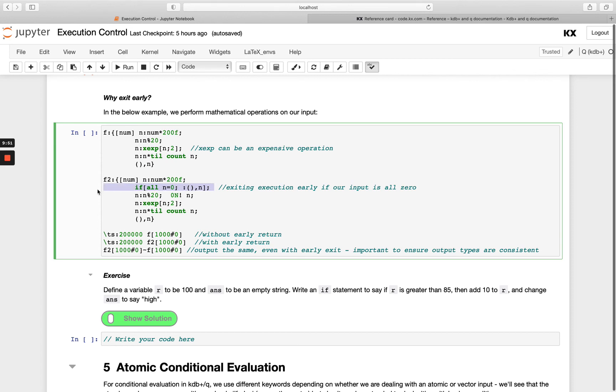They're the exact same function except in f2 I've got an additional check. That's saying if all my input - if all of the results of n here are zero - don't even bother executing the rest. Just return early with that result.